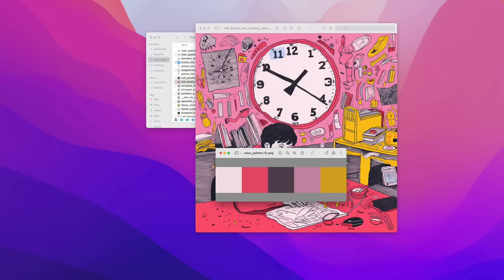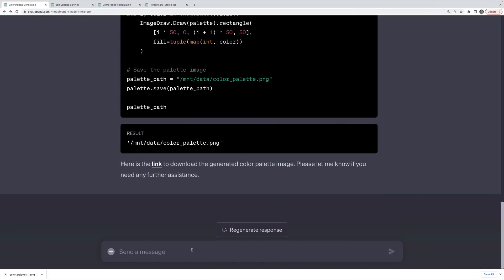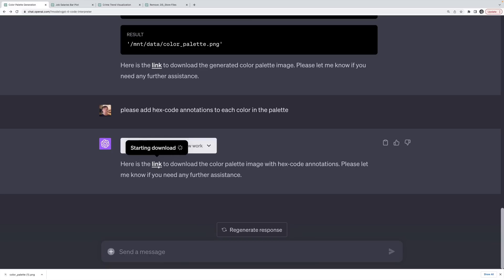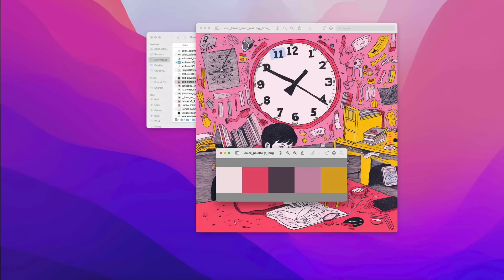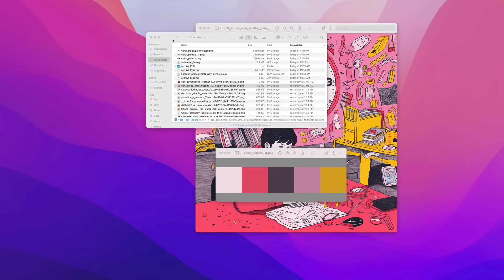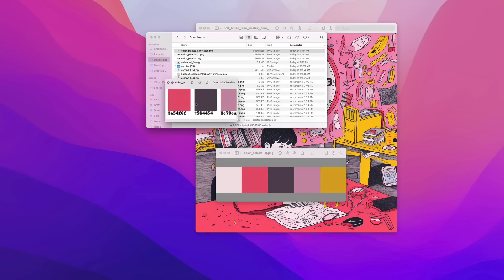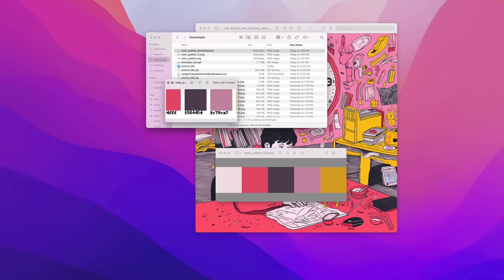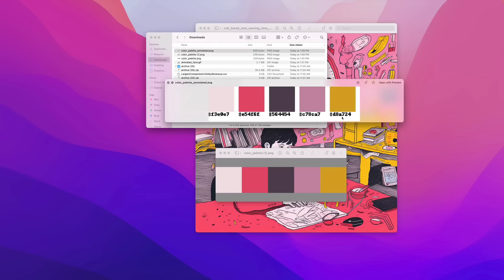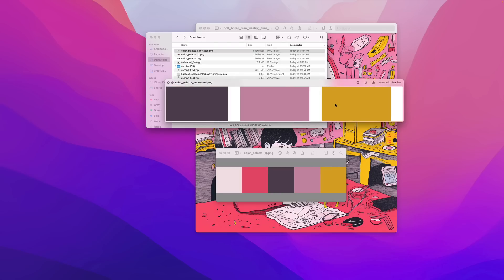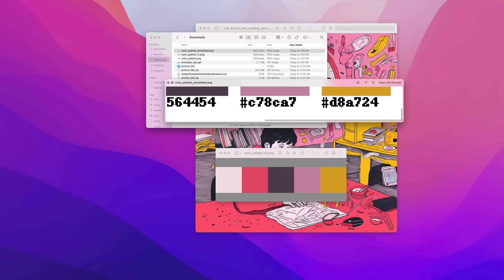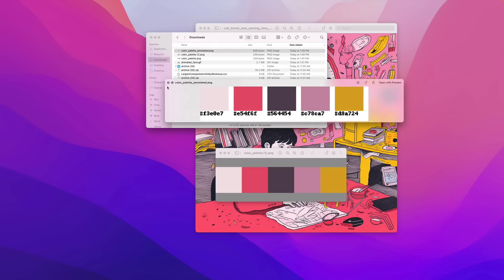And then of course, I could even get more specific. Please add hex code annotations to each color in the palette. Okay, so it gave me another link to download a new color palette. And this one does in fact have annotations below each one of the colors. Perfect. Looks good to me. We've got our hex codes underneath.